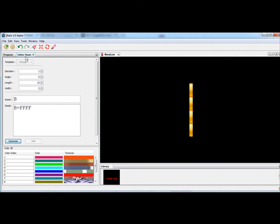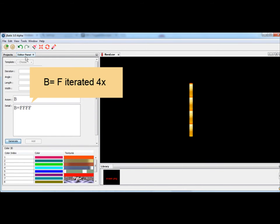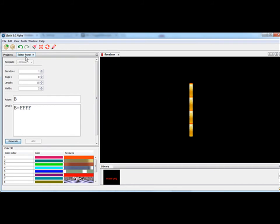Detail B means: draw F, draw F, draw F, draw F — it also means B is F iterated four times. Replace the word iterated with the alphabet in front of it, which is alphabet B.